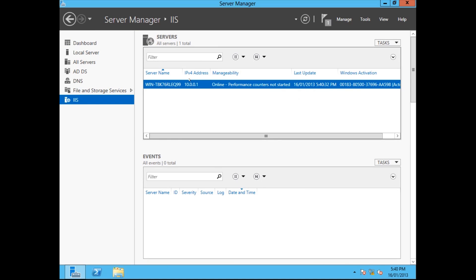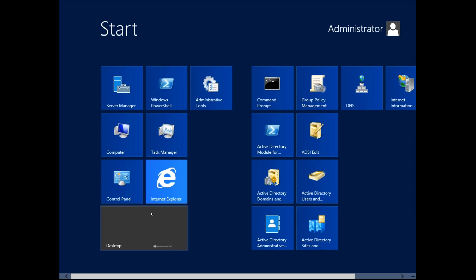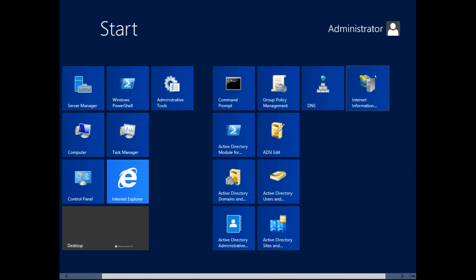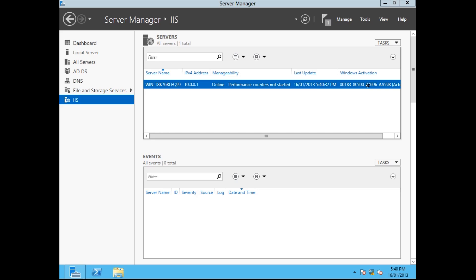Now we'll click on IIS. That's started. So now, IIS will be in the Start menu now. Here we go. Internet Information Services Manager. So we're going to open that up.